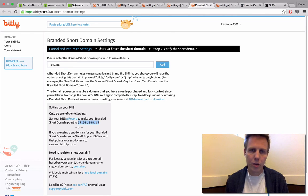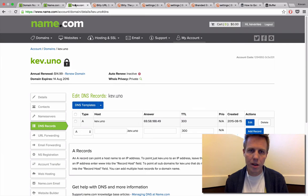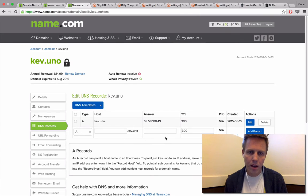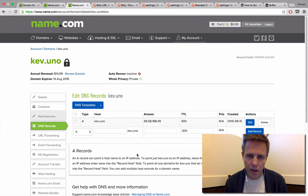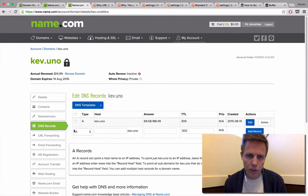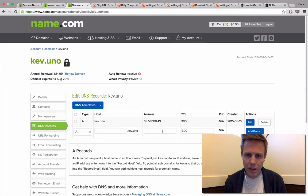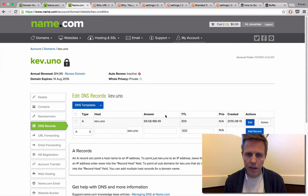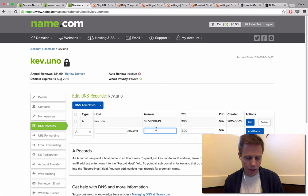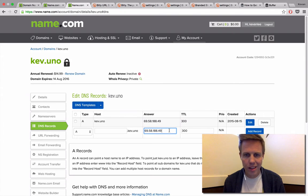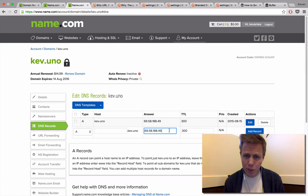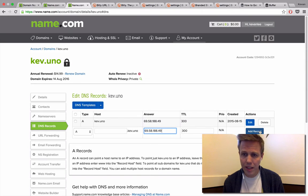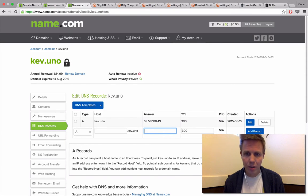Then hop back over to your name.com tab. I've set it up already here for my account, but just to quickly show you what I did: you can leave everything the same as is, and the one section that you'll want to edit is the Answer column. That's where you can paste the IP address that you copied from Bitly. Once you have that in there, click the Add Record button and it'll be all set.